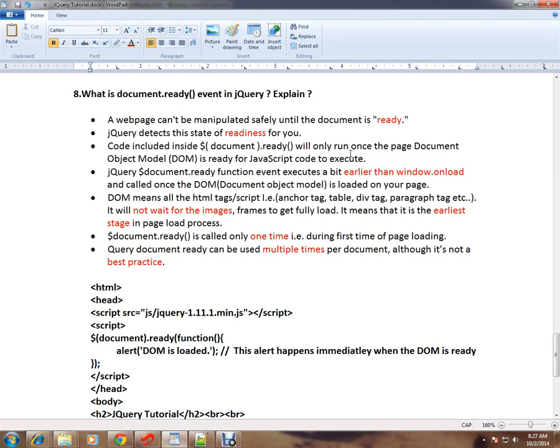For example, anchor tag, table, div tag, paragraph tag. It will not wait for the images and frames to get fully loaded. It means that it is the earliest stage in the page load process.